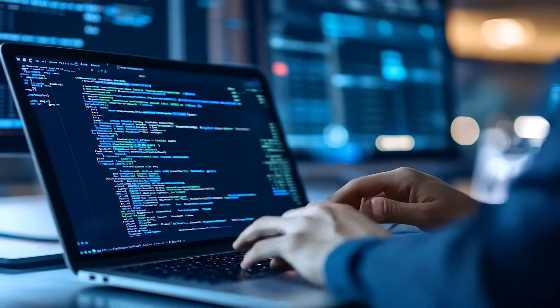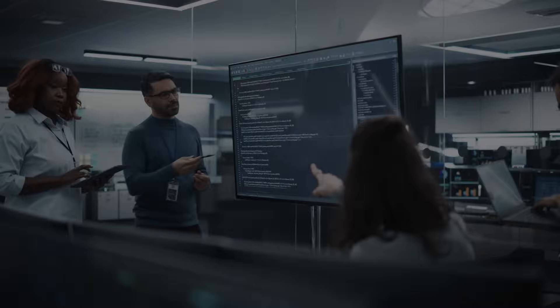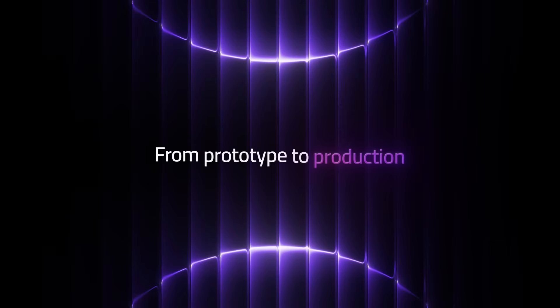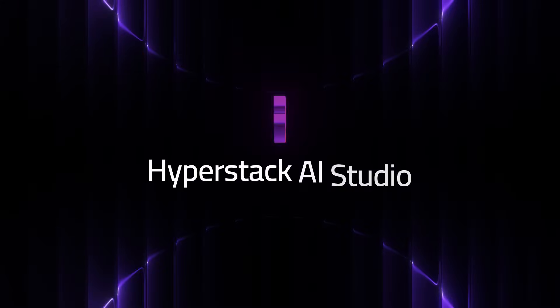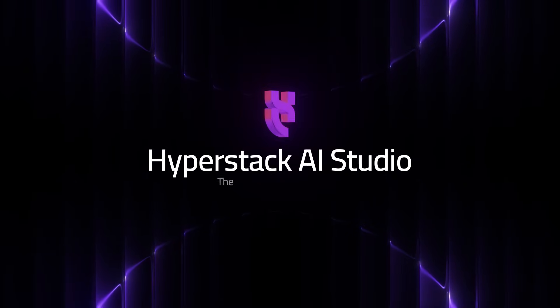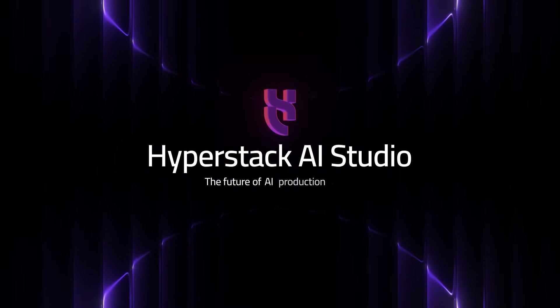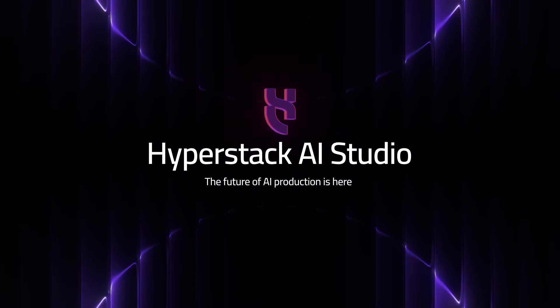Built for developers. Powered by GPUs. Designed for scale. HyperStack AI Studio. The future of AI production is here.